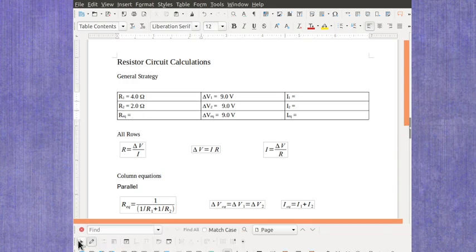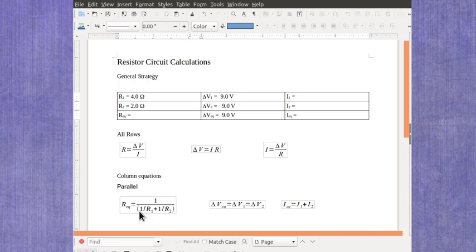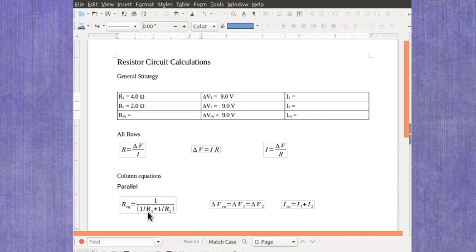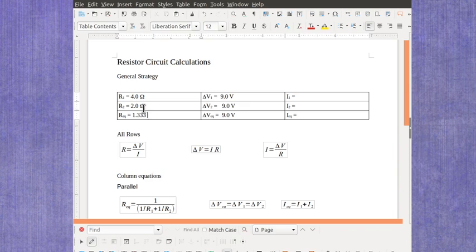Now when you're finding that equivalent resistance, you'd have the 1 over, and don't forget to use your out of parentheses here, 1 over 4 ohms, plus 1 over 2 ohms. When you put that into your calculator, you're going to get a value like 1.333 ohms.